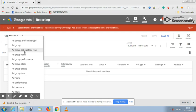Make any necessary changes for the required business output through Google Ads.